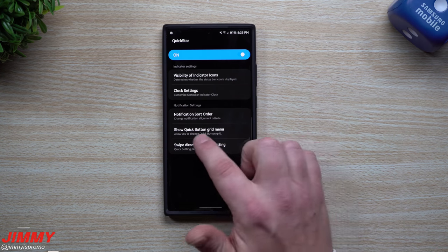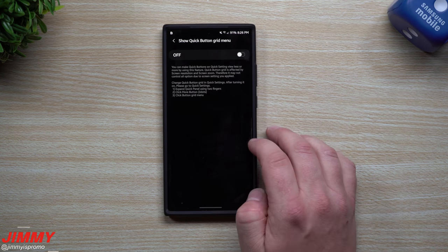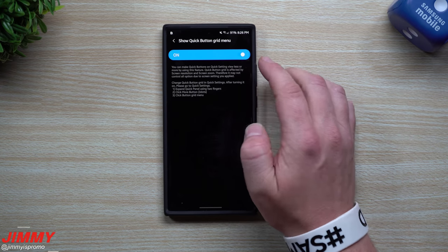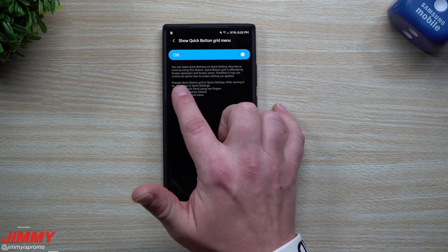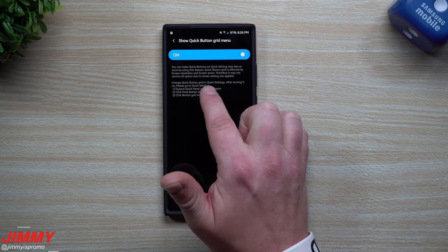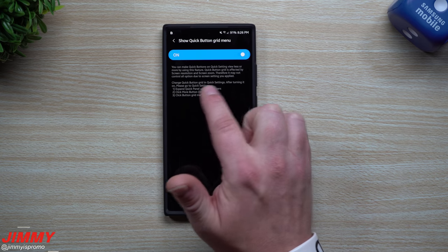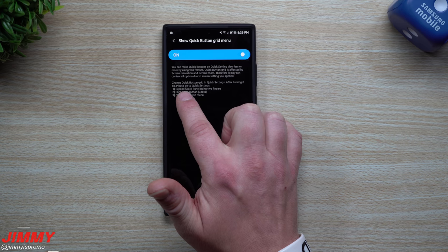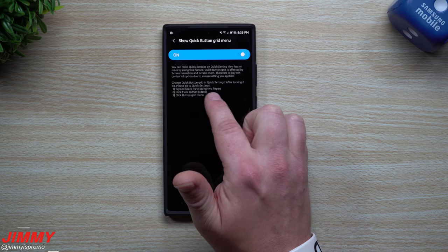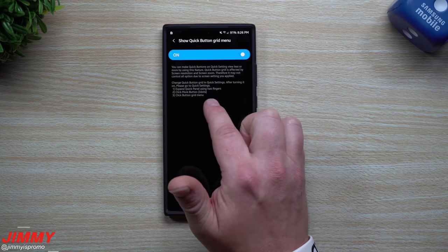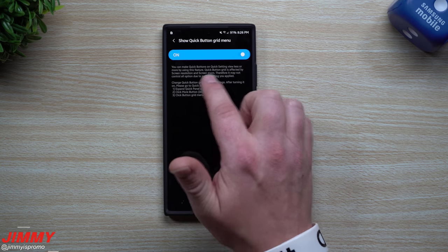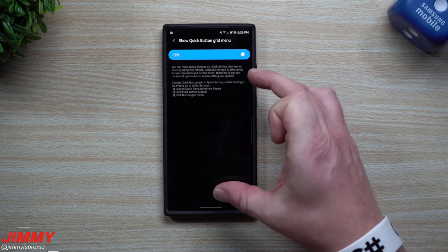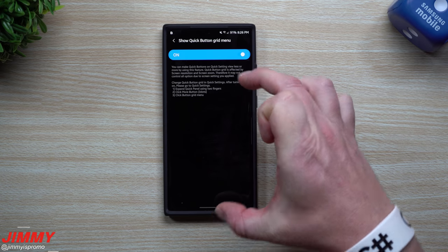The next one is show quick button grid menu. For this one I haven't really played with this one too much, but you can turn it on. But when you do turn it on, you want to change the quick button grid in the quick settings. After turning it on, please go to your quick settings, expand the quick panel using two fingers, click the more button, the three dots, and then click button grid menu. You're able to either show more or less. It's going to be some of those quick buttons you're able to have that show as well when you do pull it down.